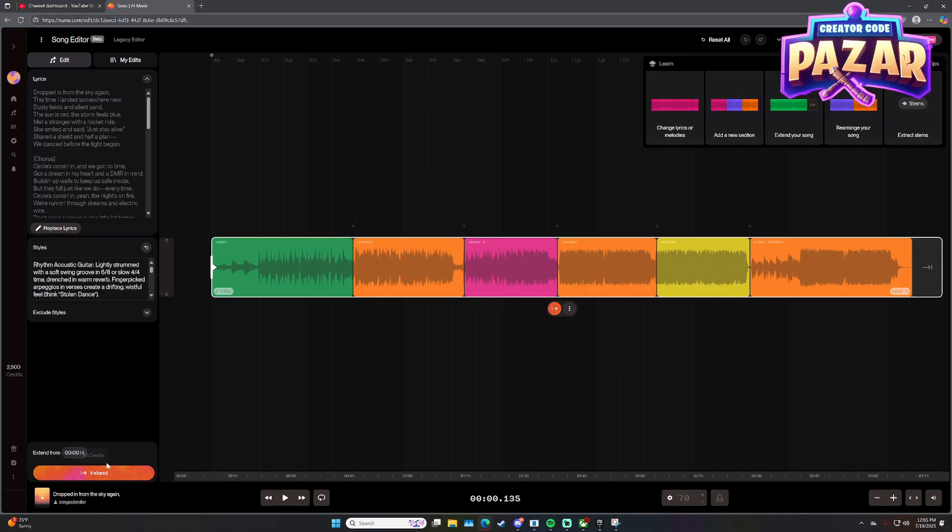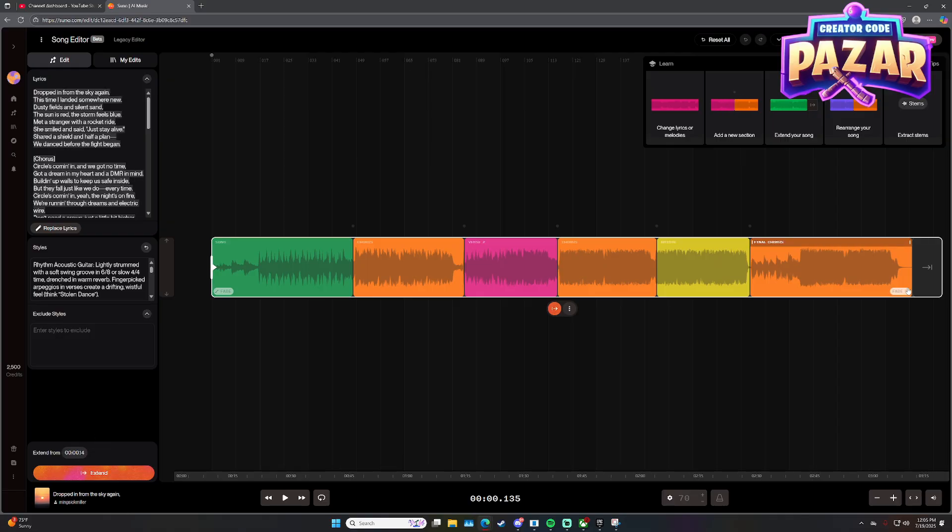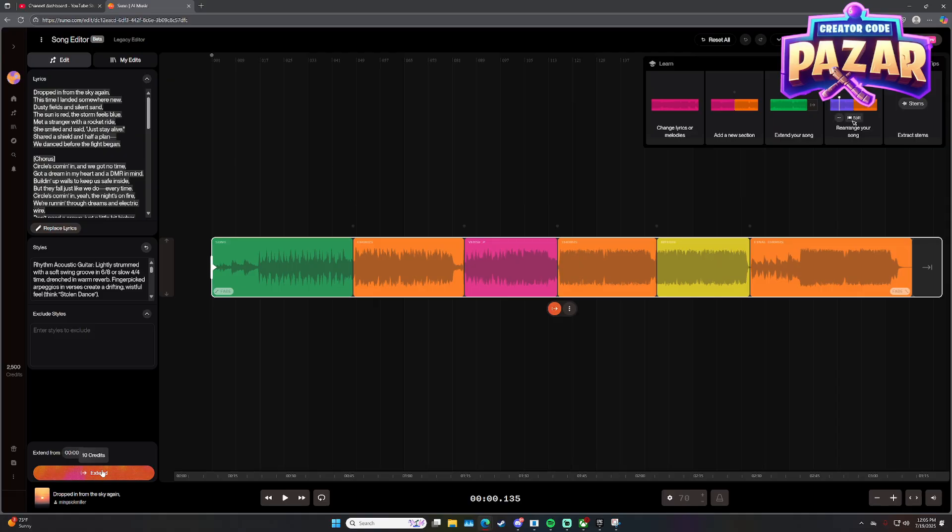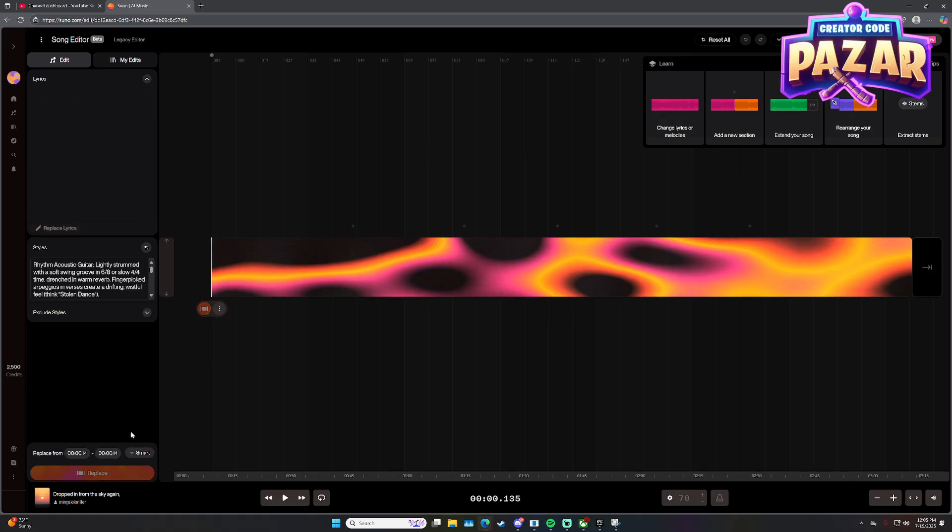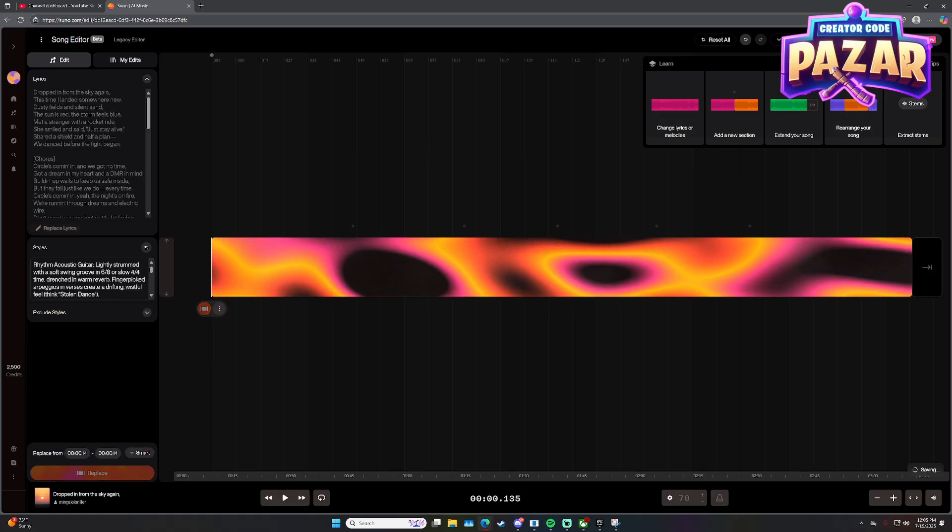So you're going to click the plus and then you're going to choose the style that you want to extend it by, and then you're just going to click extend right here. The song will extend and it will start to write more lyrics.